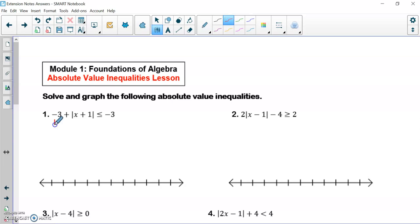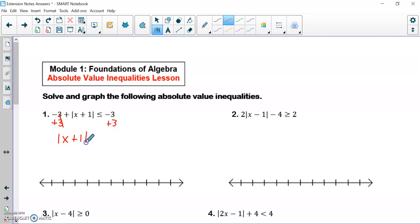In number one, I'm first going to start off by adding three to both sides. Then I wind up with the absolute value of x plus one, which is less than or equal to zero.